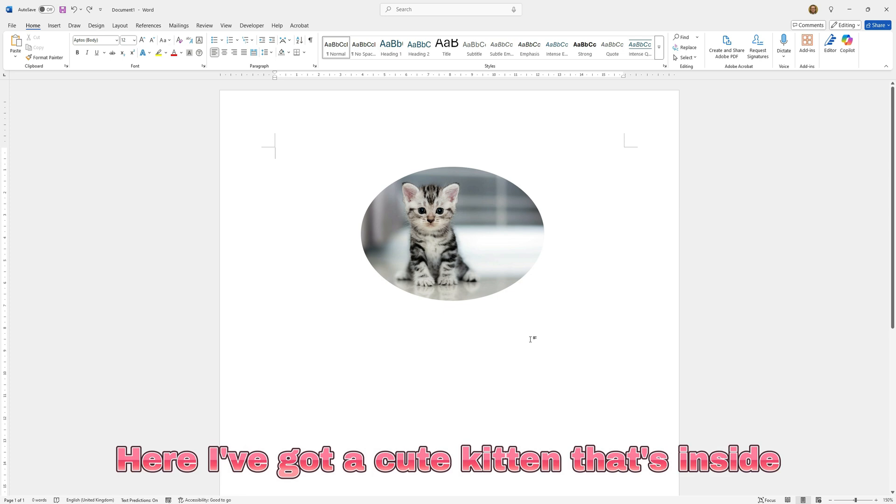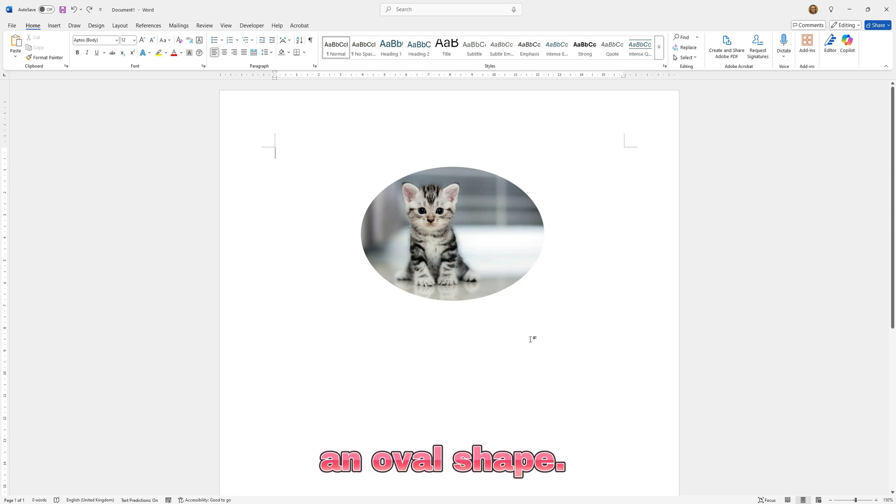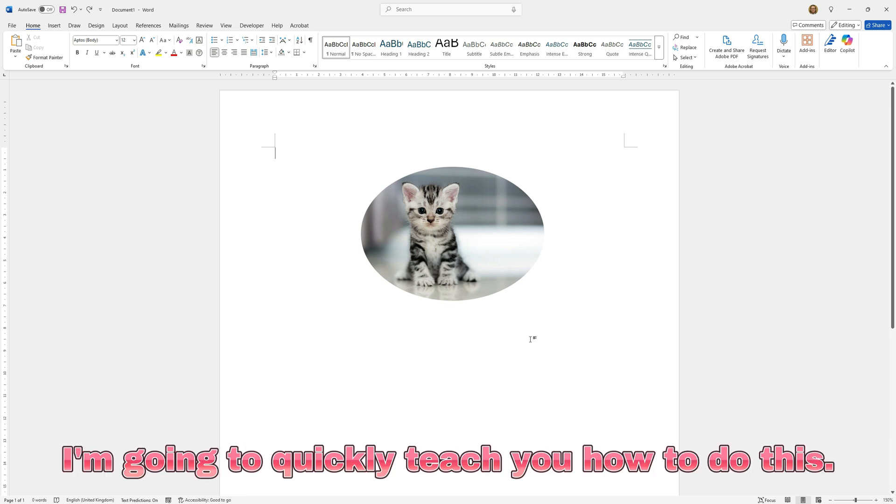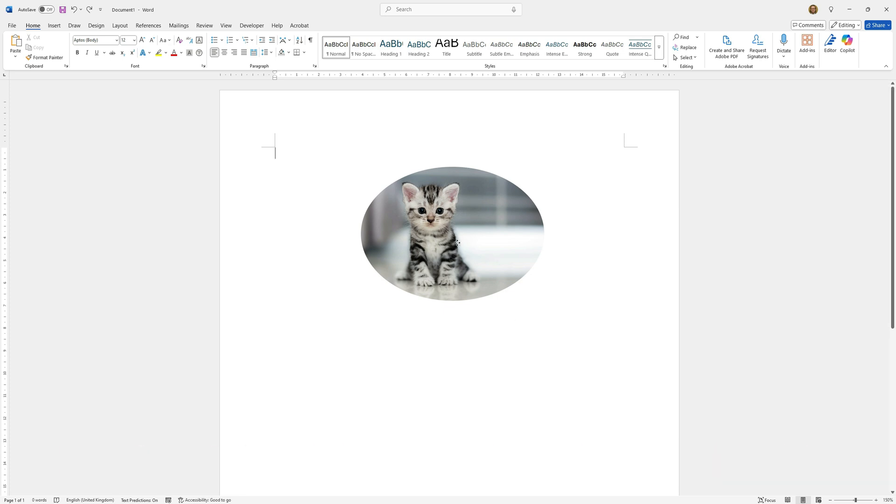Here I've got a cute kitten that's inside an oval shape. I'm going to quickly teach you how to do this.